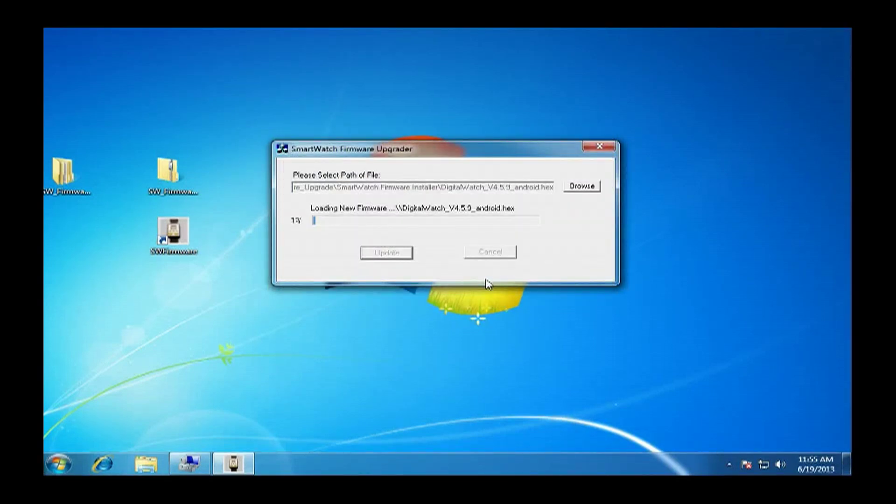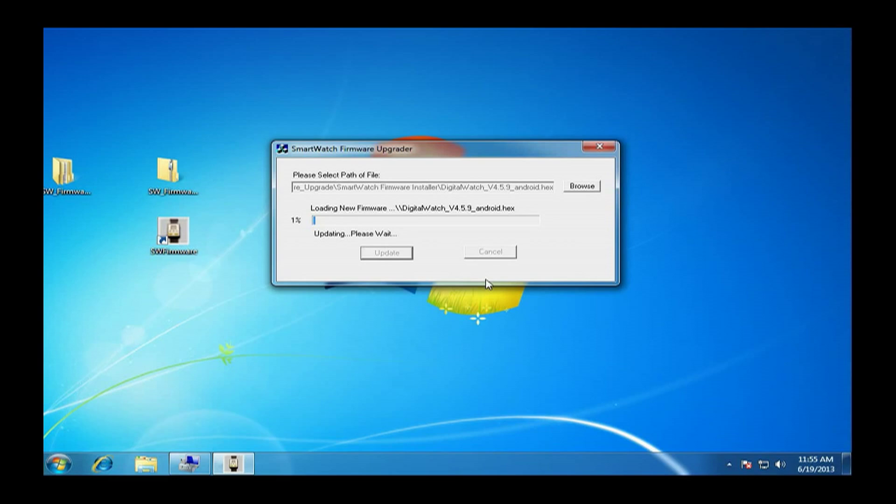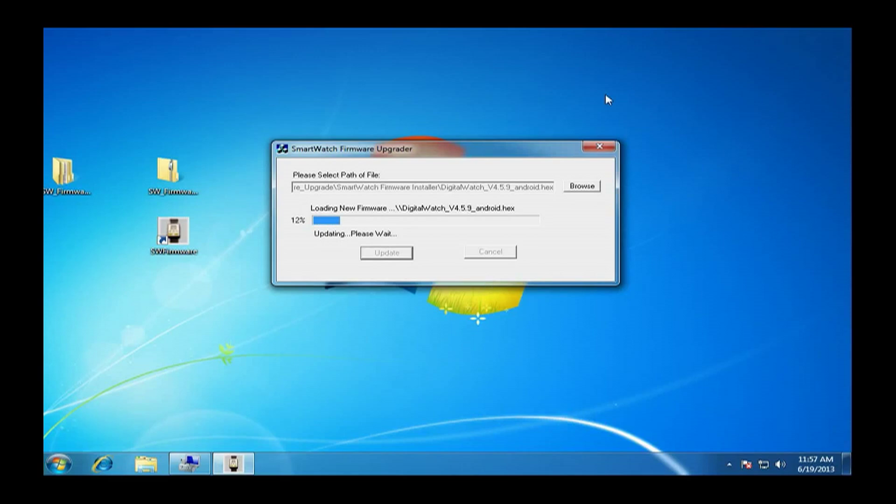Then you have to wait a while. What usually happens is it will take some time to go from about 1% to 12%, but once you hit 12%, usually it speeds up pretty quickly.